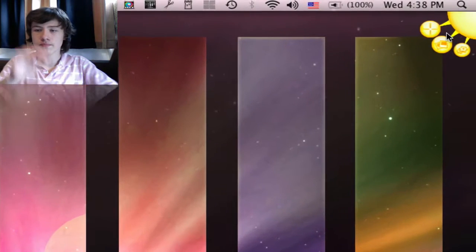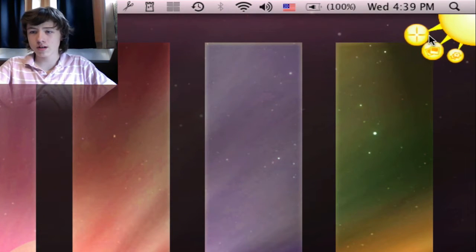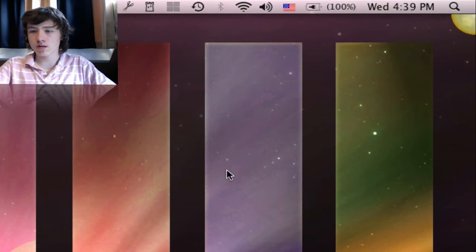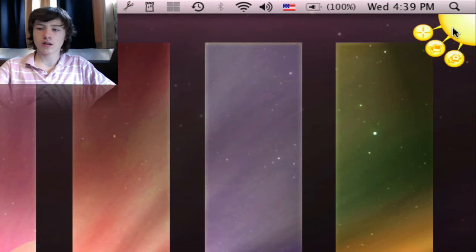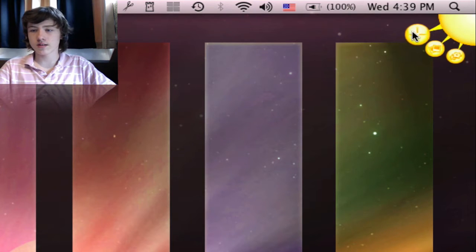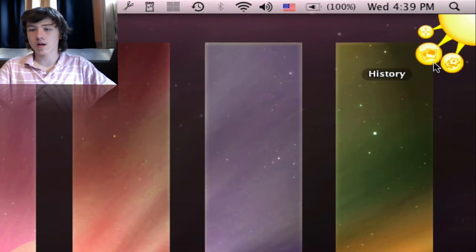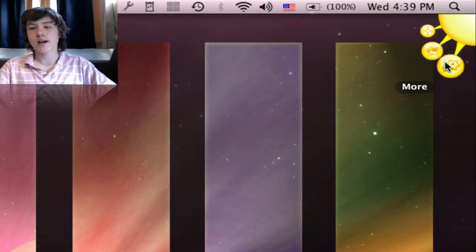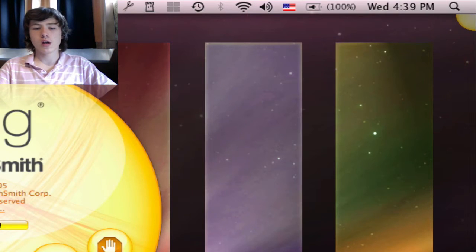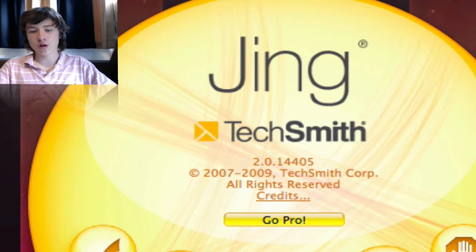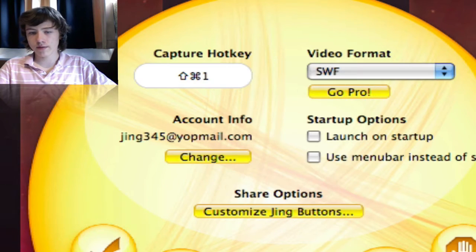When you start up Jing, you've got basically a little sun in the top right corner. When you hover with your mouse on the corner, you can choose capture, history, and more. We're going to go on more.